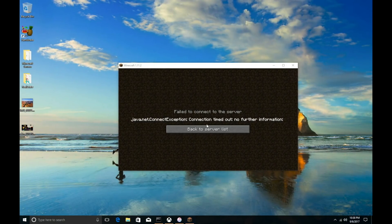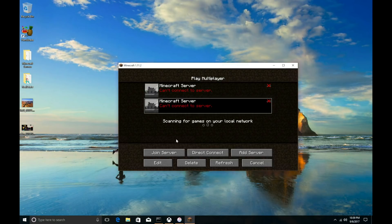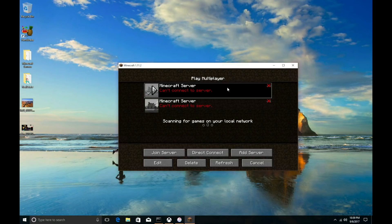I'm going to go over to my Windows computer and see this is the error message that we're looking at. This is the kind of things that I'm going to address. There are some other issues — you may not get this error message, you may get something different that I'll address in this video as well. So right here, failed to connect to the server. You go back to the server list, here are the two servers I have. You may have as many as you want, but for whatever reason you or your friends can't connect to your server.